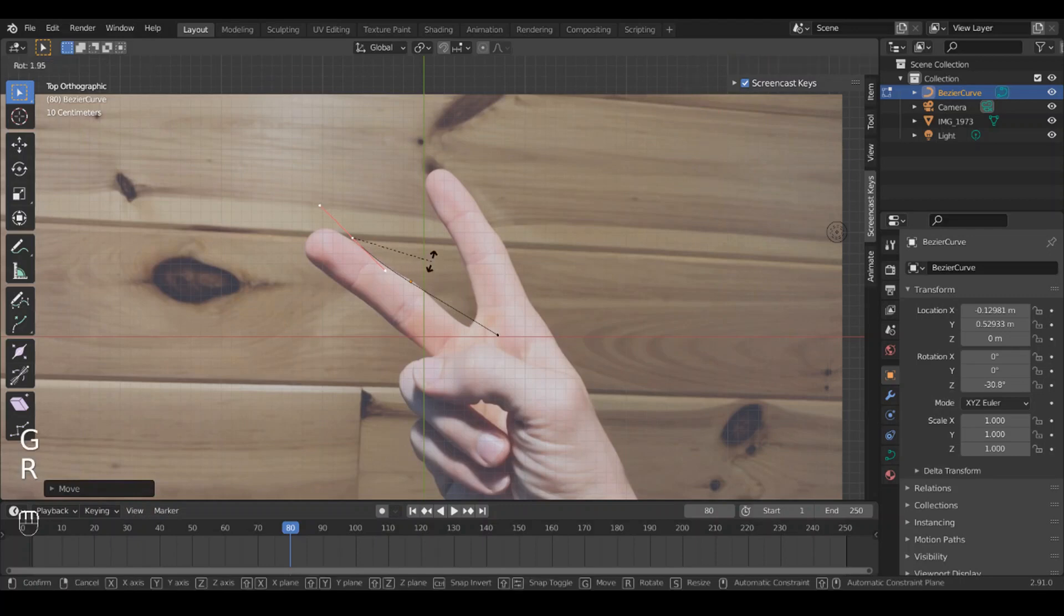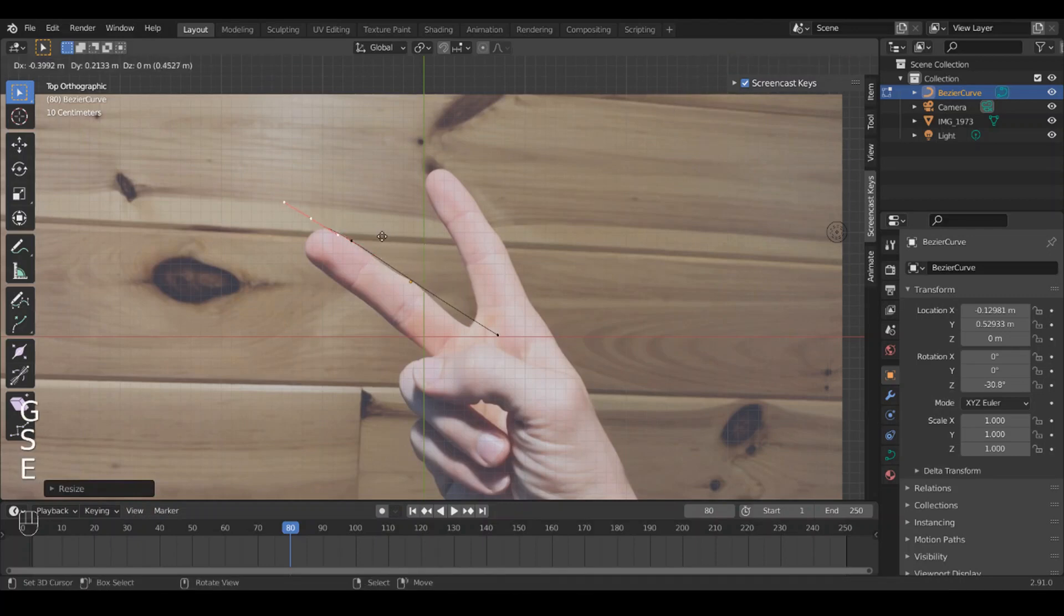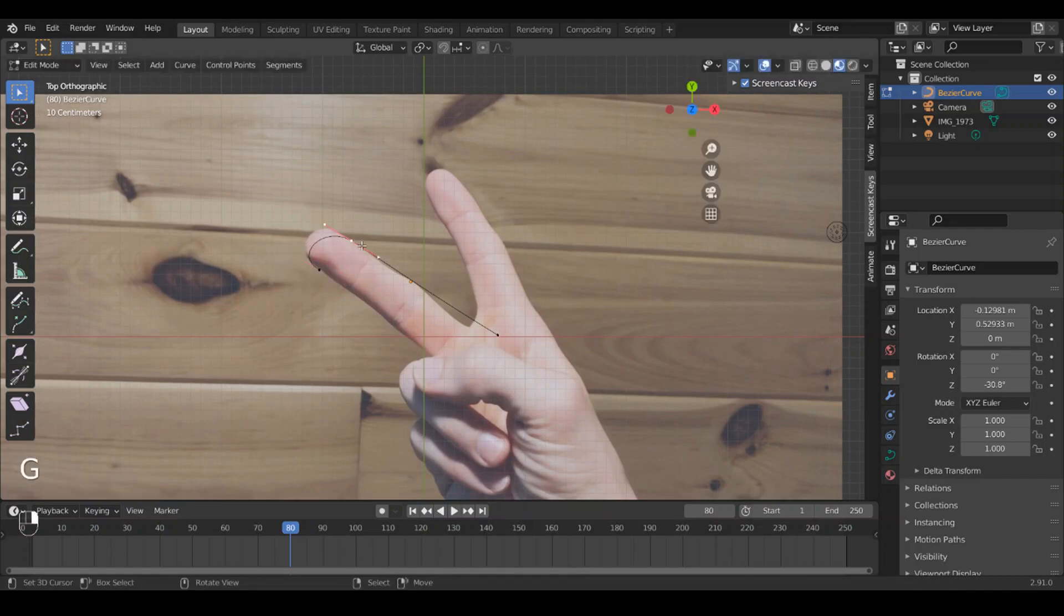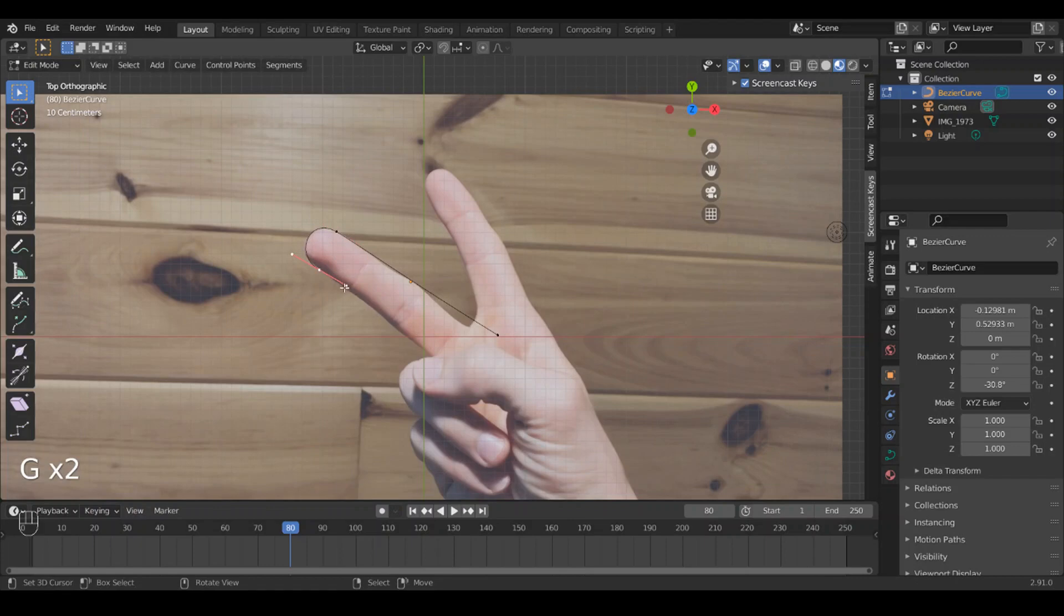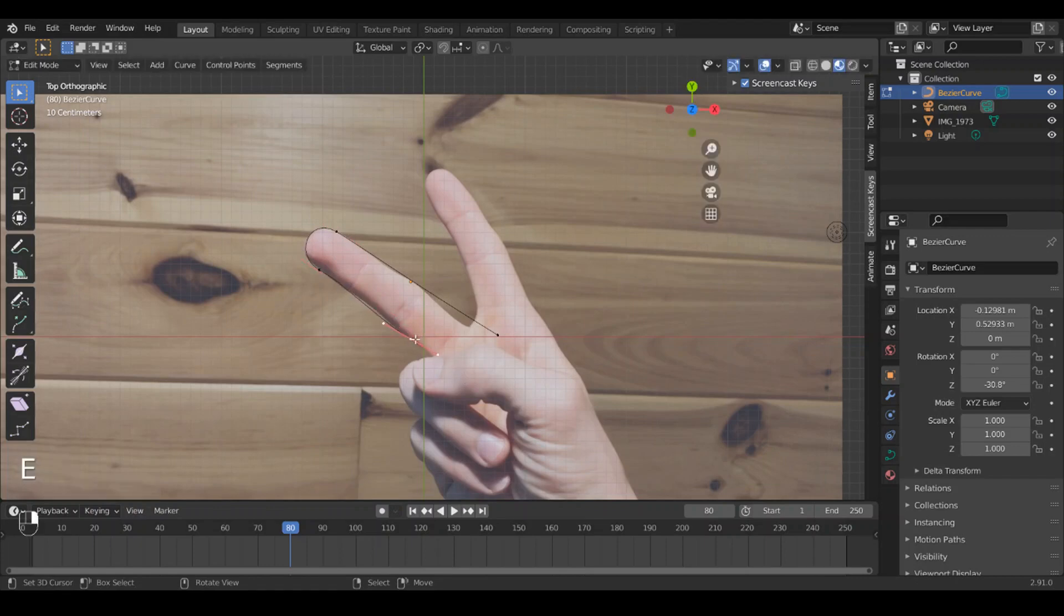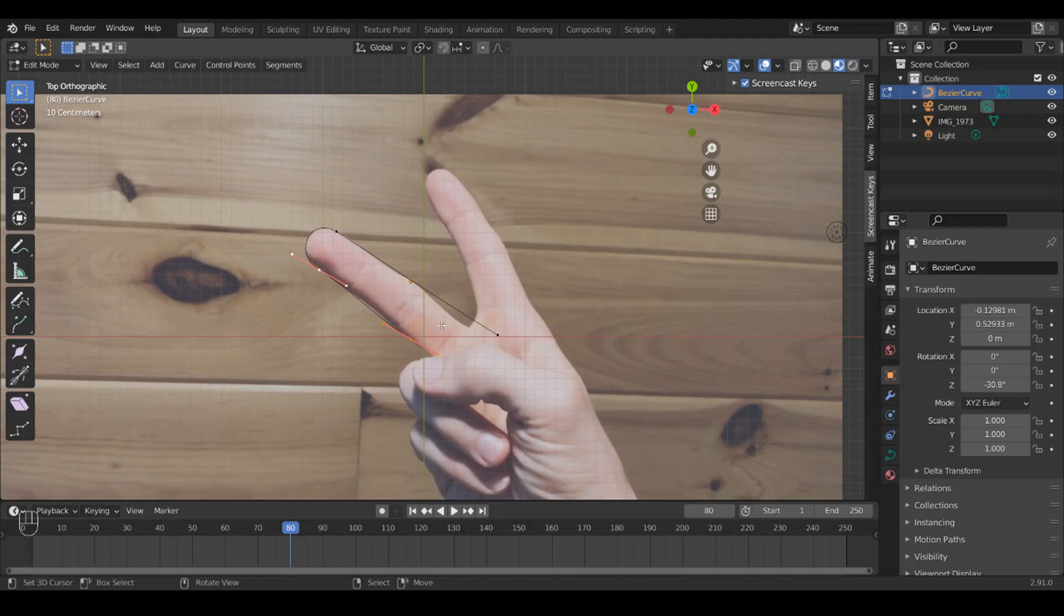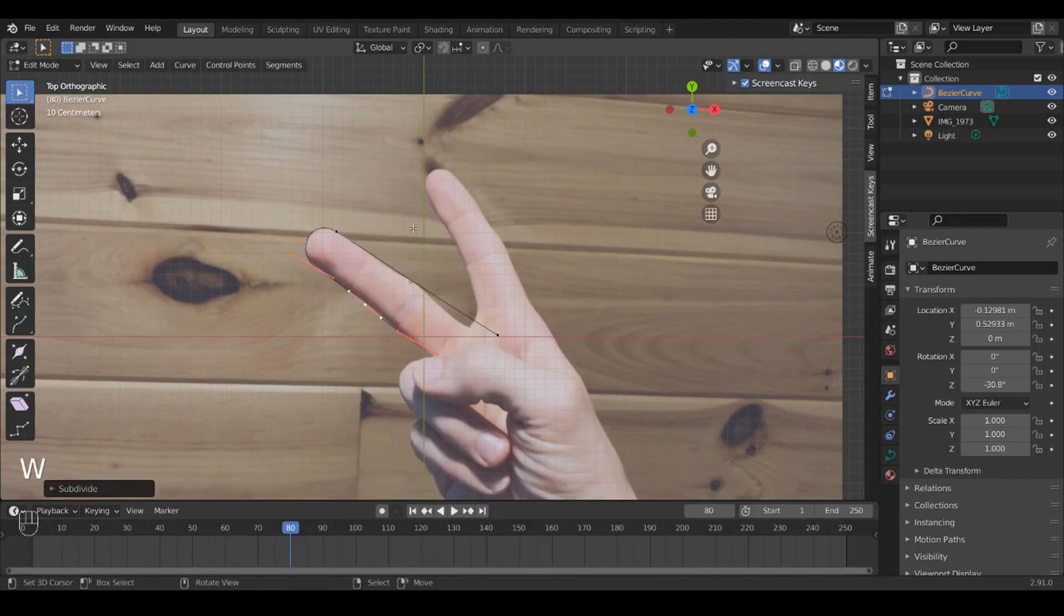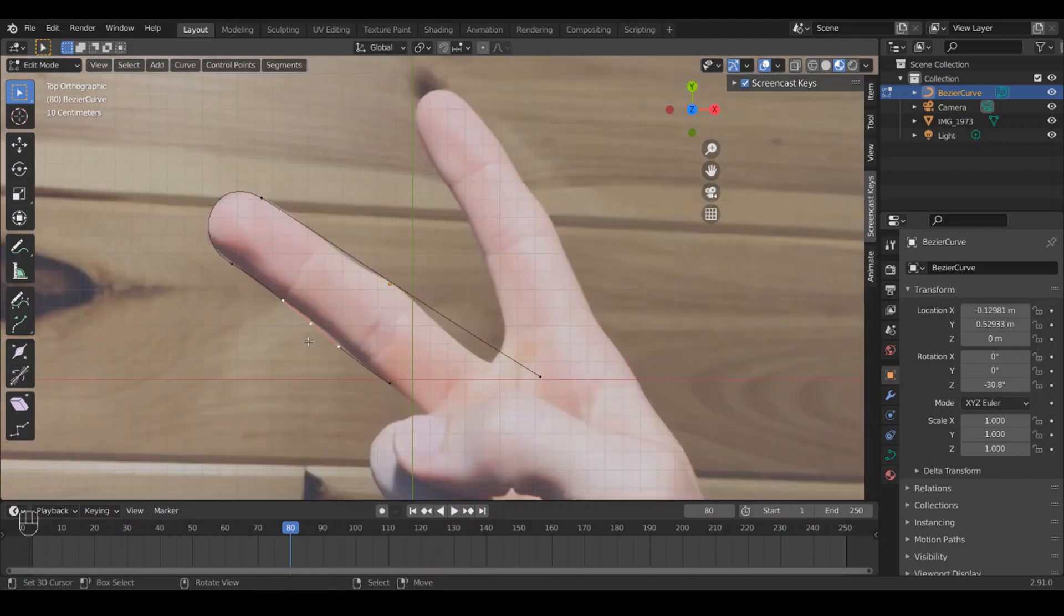All right, and E to extrude and create a new control point of the Bezier curve. And another cool trick is if you select two, you can hit W and subdivide, and it'll create another point just perfectly in between. I don't actually need that.